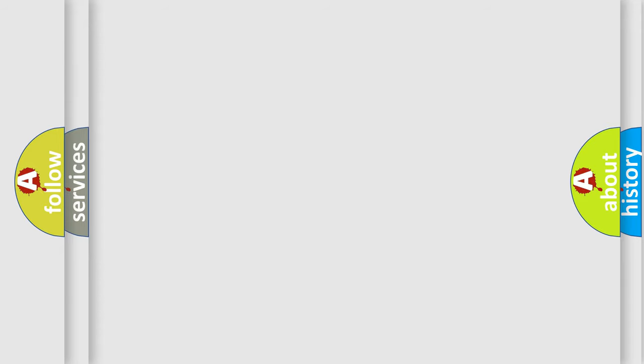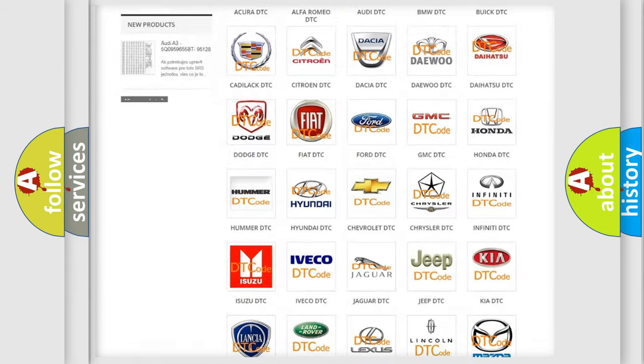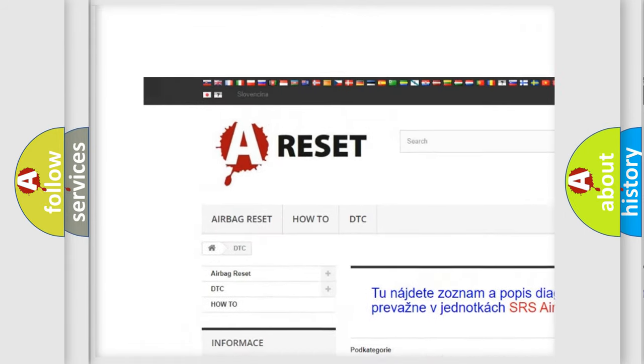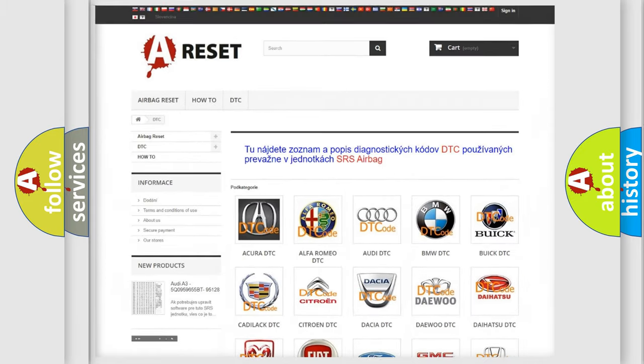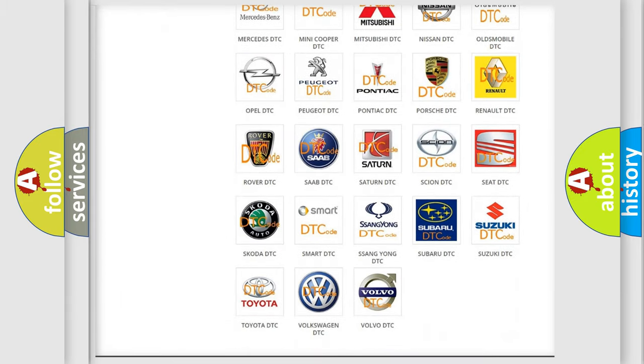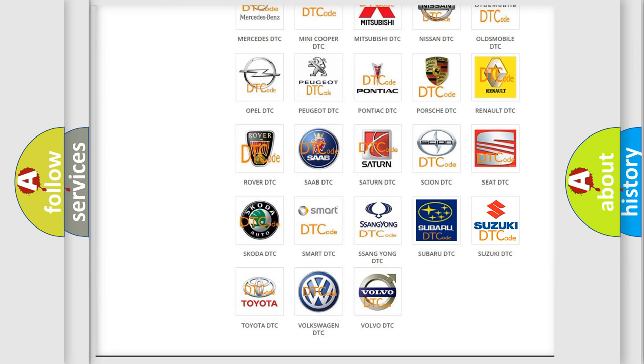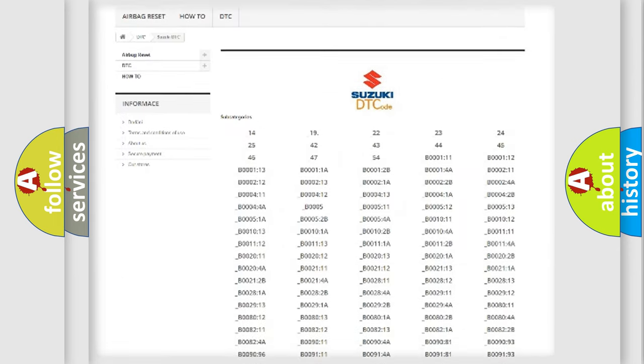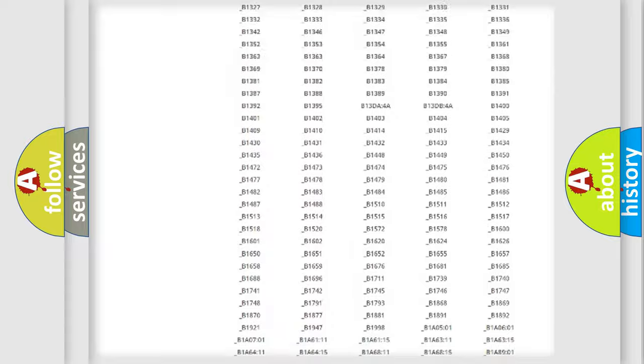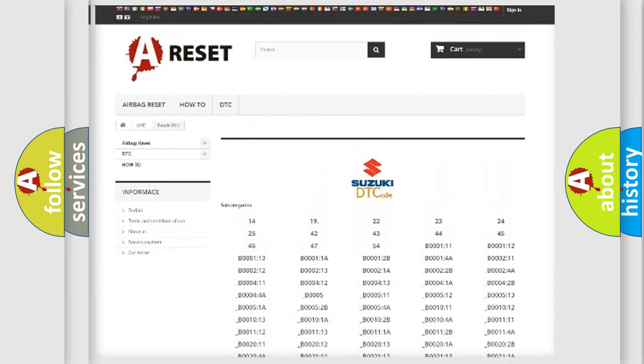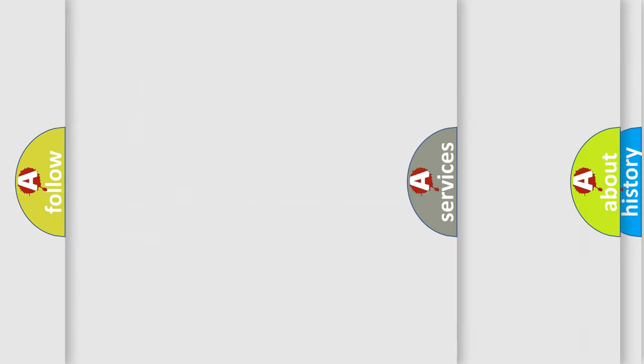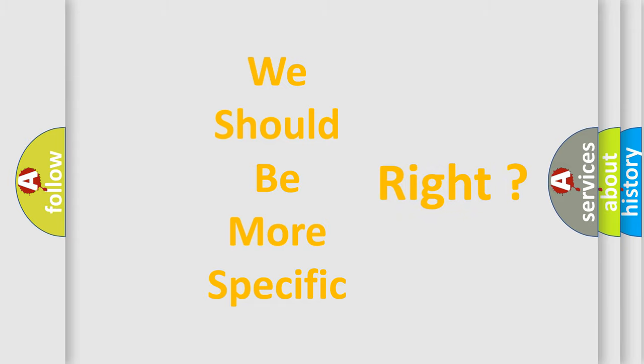Our website airbagreset.sk produces useful videos for you. You do not have to go through the OBD2 protocol anymore to know how to troubleshoot any car breakdown. You will find all the diagnostic codes that can be diagnosed in Suzuki vehicles. Also many other useful things. The following demonstration will help you look into the world of software for car control units.